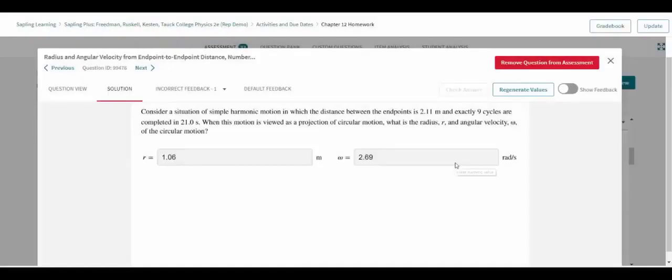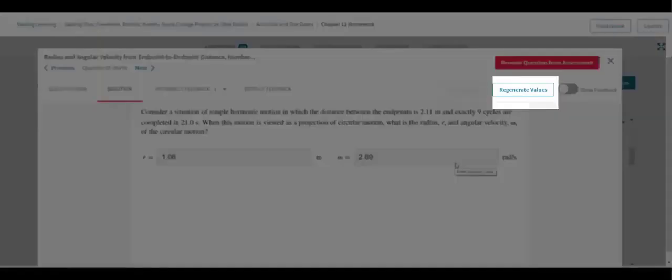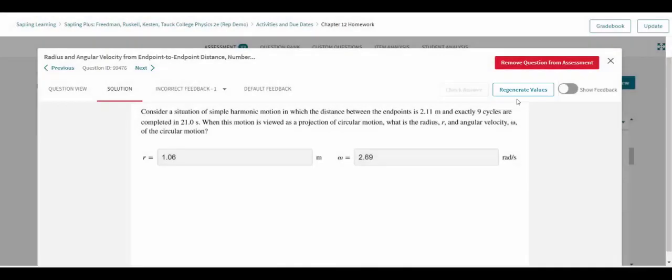Questions with algorithmic variables will be shown in this window with one set of algorithmic values, but clicking Regenerate values will cause new values to be randomly selected for each algorithm in the question.